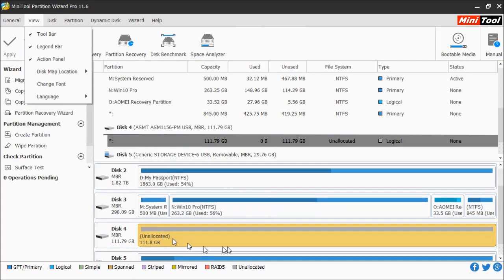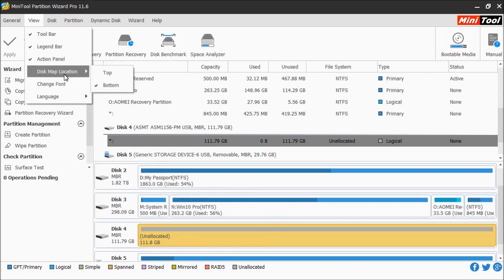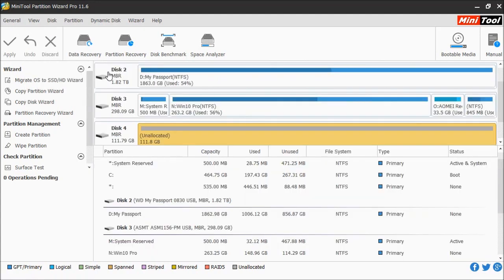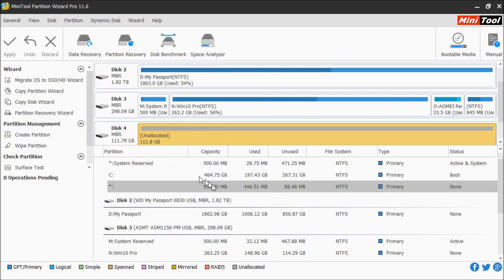The map location gives you the option to display on the top or bottom. By default the program displays it on the bottom. If you want to choose top, then it will display the disk map on the top and the partition listing on the bottom.